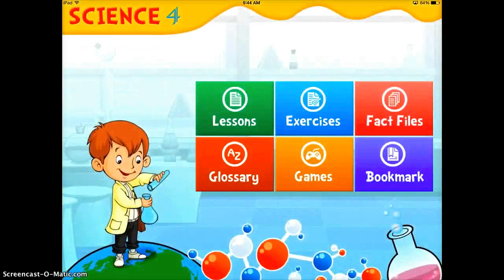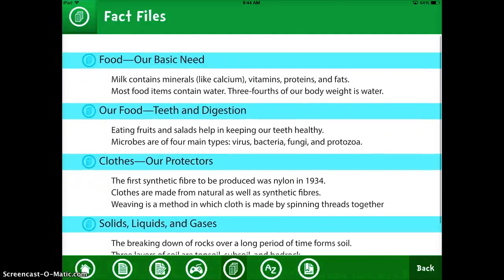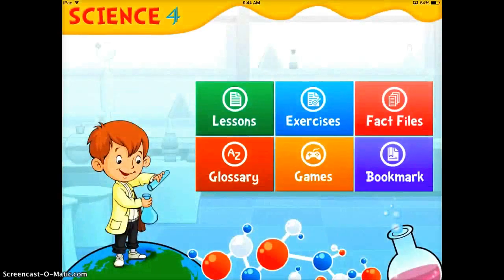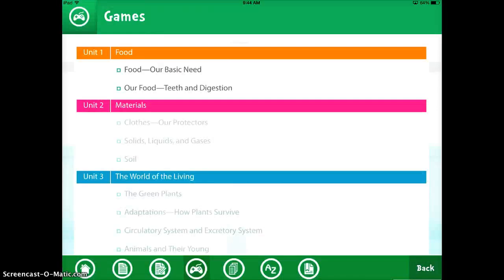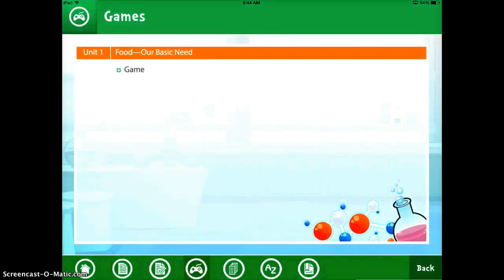Fact Files actually gives you facts about the lessons you're looking at — for example, milk contains minerals, most food contains water — so they're just basic facts. There's a glossary with all the definitions, and then there are also games that you can go to where you can play a game that corresponds with the lesson you're working on.